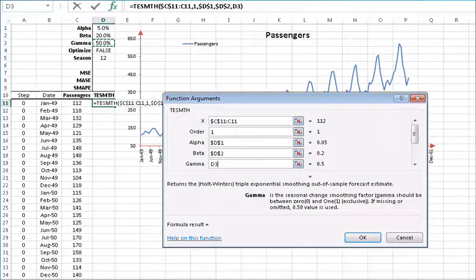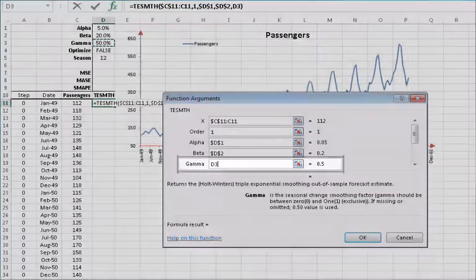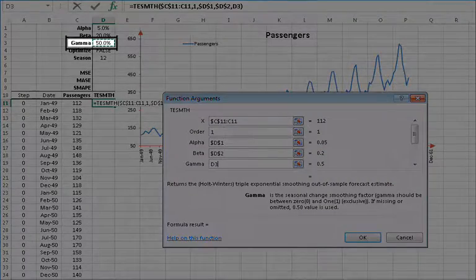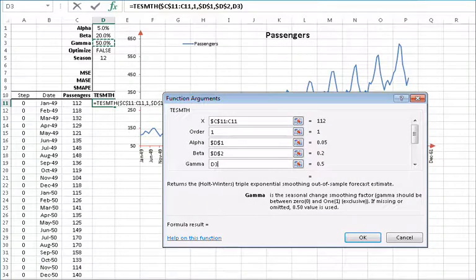For the seasonal indices smoothing parameter gamma, you can also type in a value between 0 and 1 or reference an existing cell. In this example, let's reference the cell in D3 and then lock the cell reference by pressing F4.